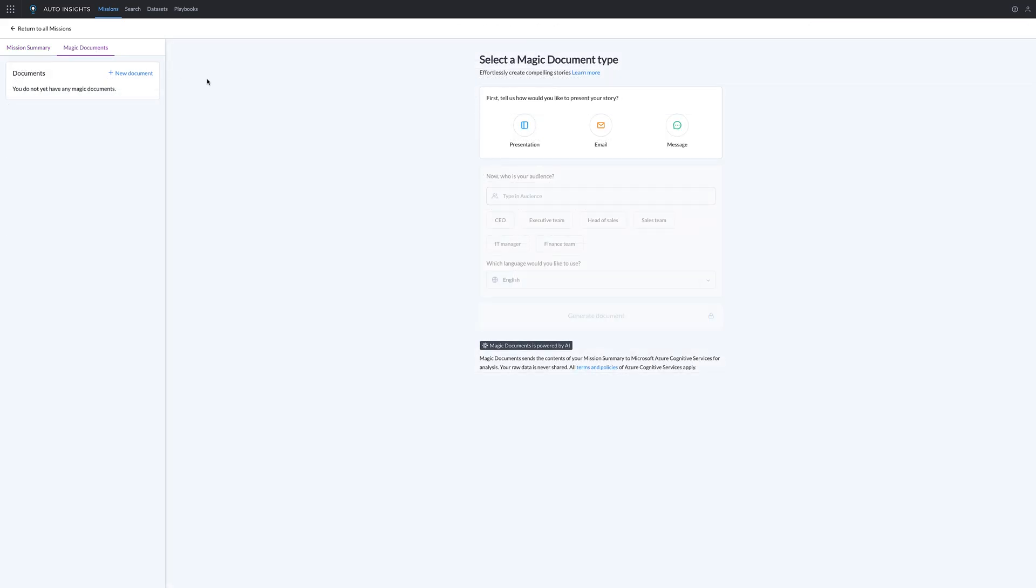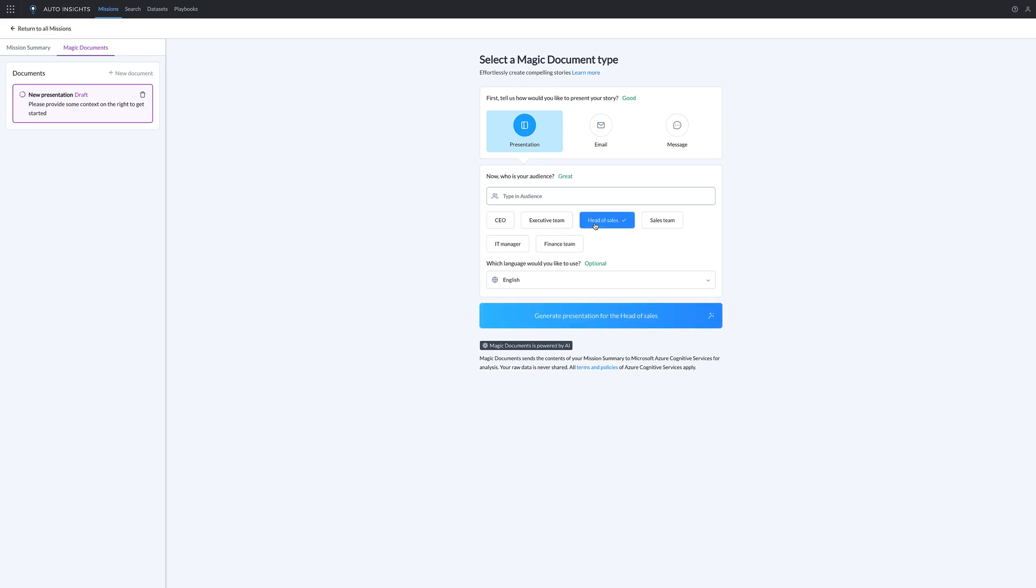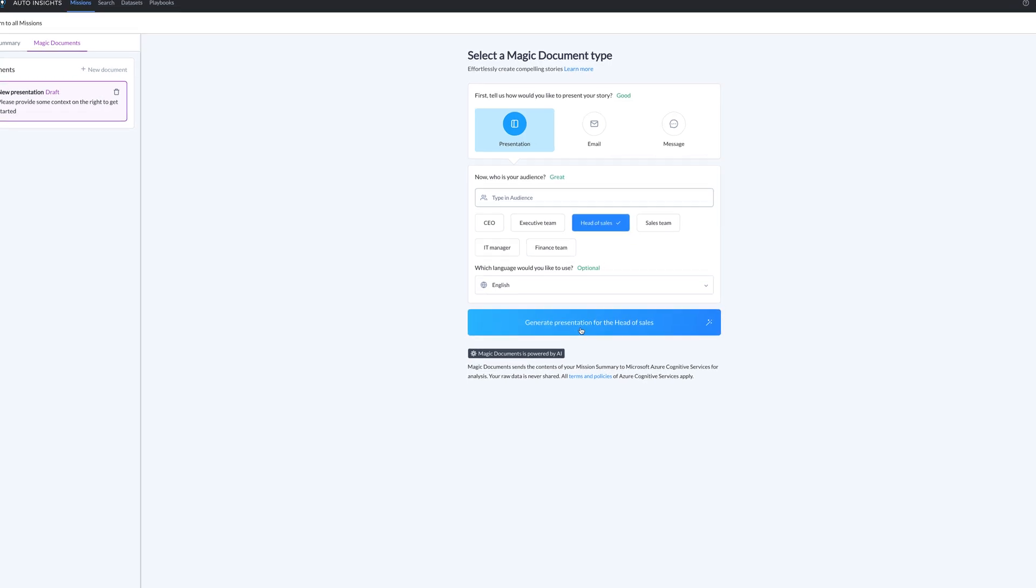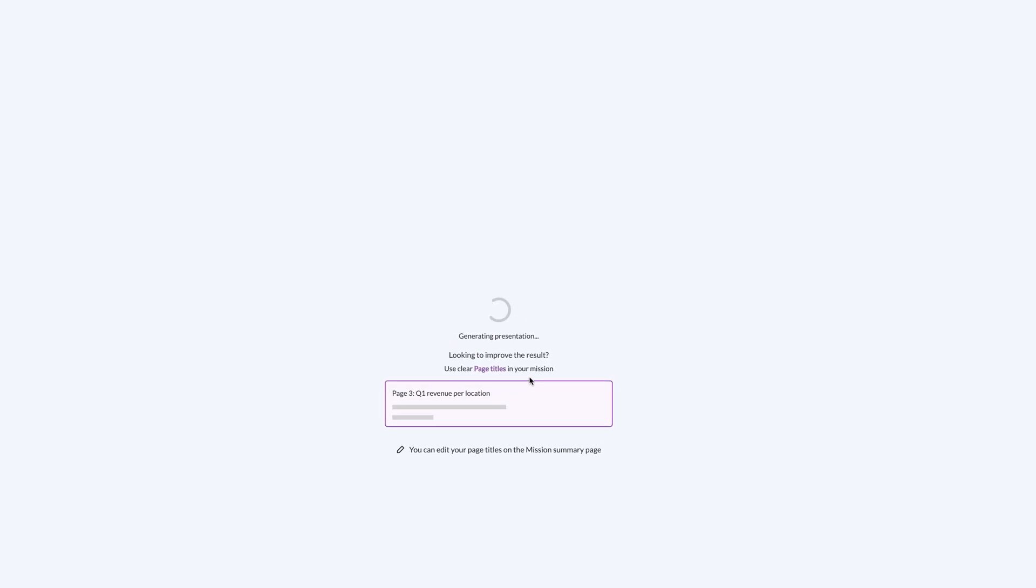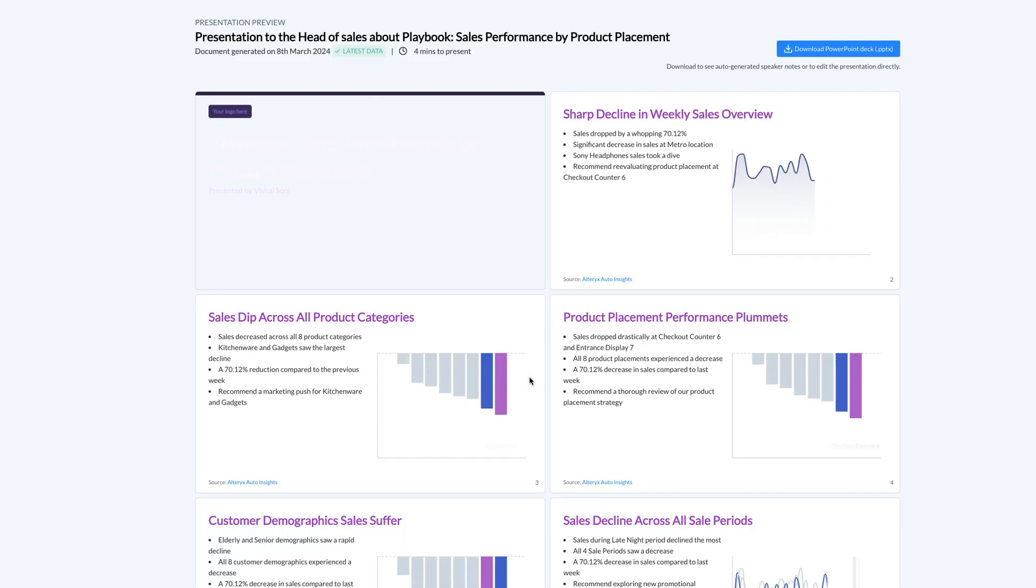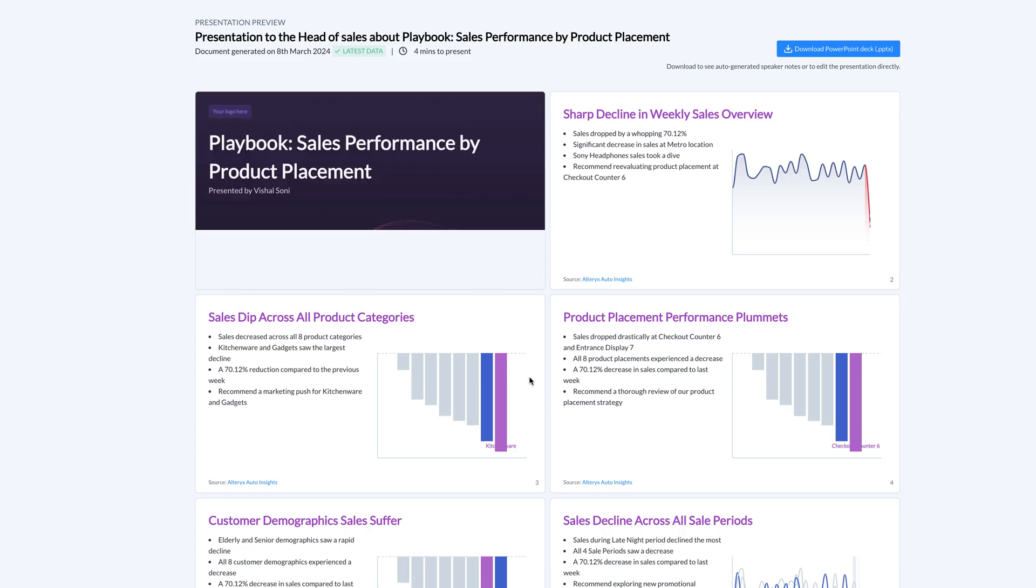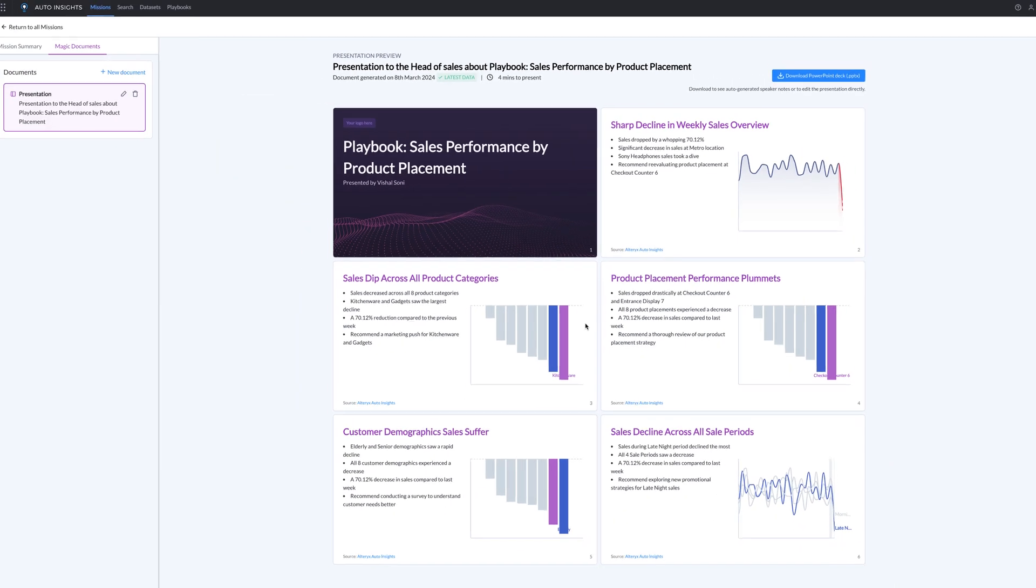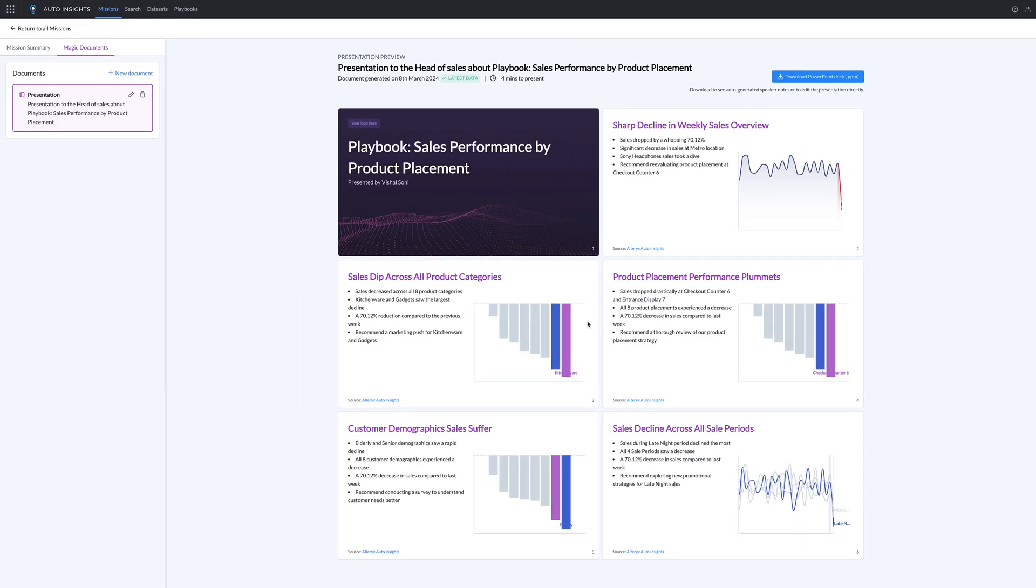Magic Documents steps in. Utilizing enterprise-grade generative AI and advanced automation, Magic Documents effortlessly generates automated communications, including PowerPoint presentations, emails, and messages. This powerful fusion of technologies empowers users to delve into the why behind their chosen use case, enabling advanced analytics.